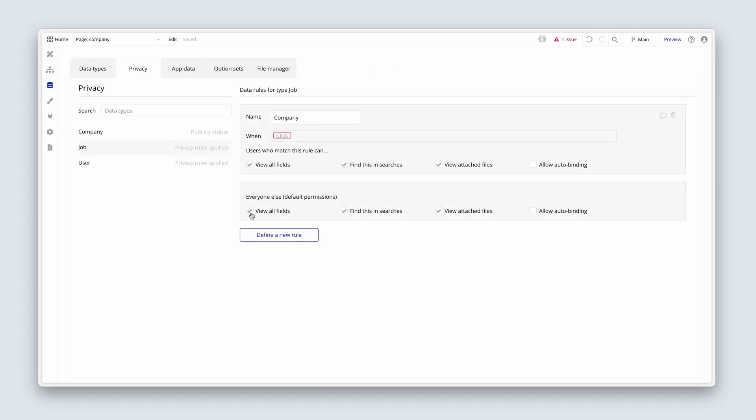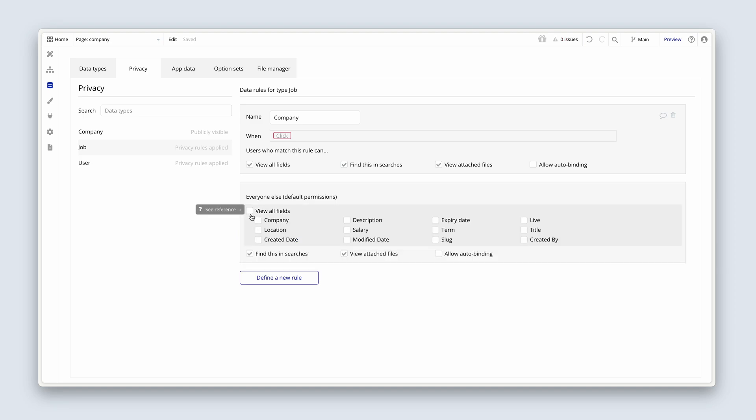For everyone else, I'm going to remove 'view all fields'. Let's look at the options we have here. We can start with this job — the match we're trying to make is a job which has a company field, and a user which has a company field. If those two match, then they can see all data, and for everyone else we need to decide what they should see, because they're probably not from the company that created this job.